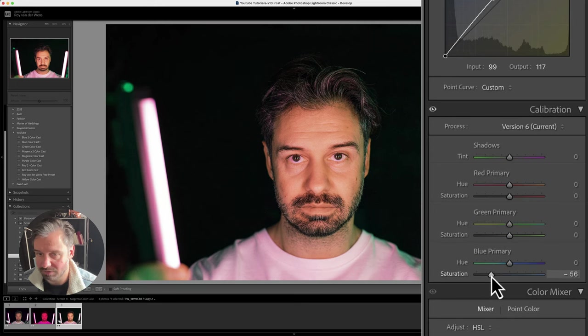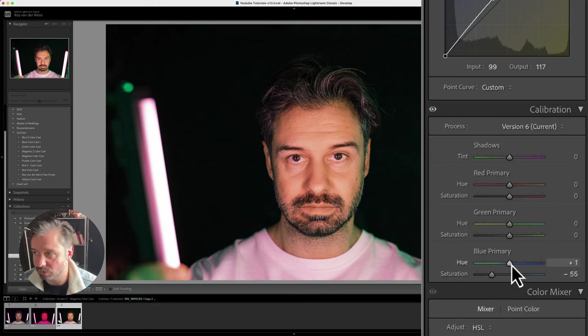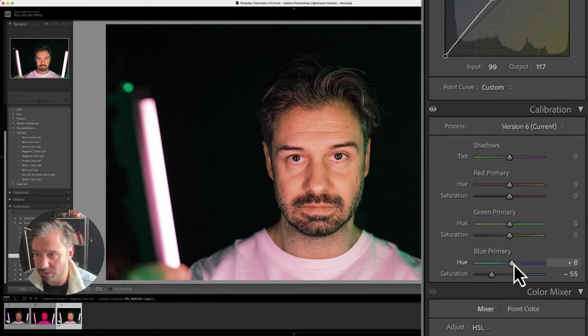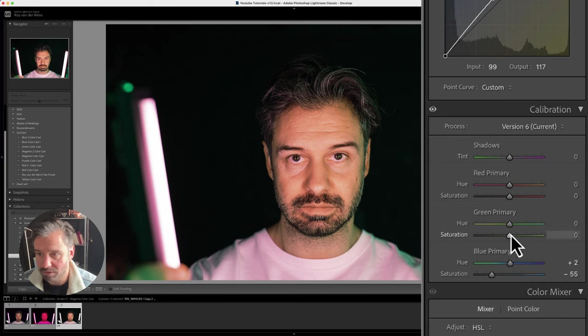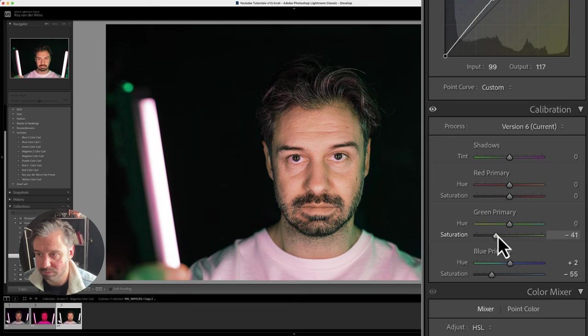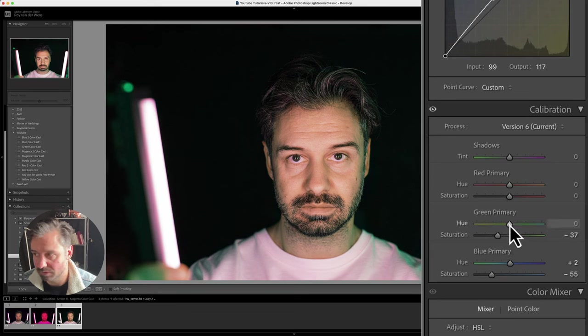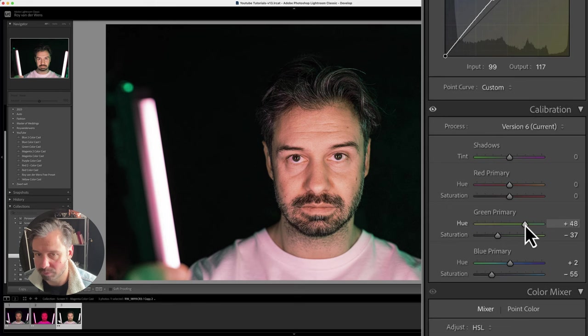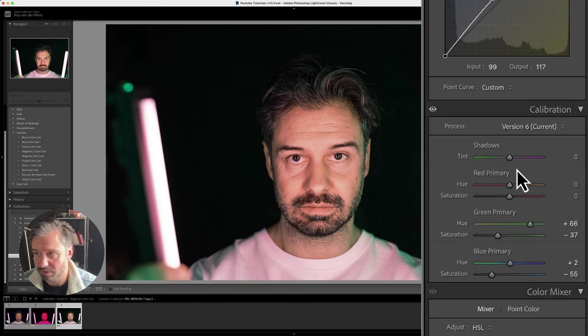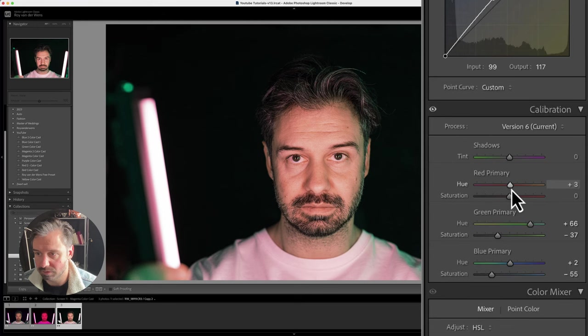Like this, and you see my skin tone getting better and better. Just a little bit, like this. This up, so we do like this, maybe just a little bit.